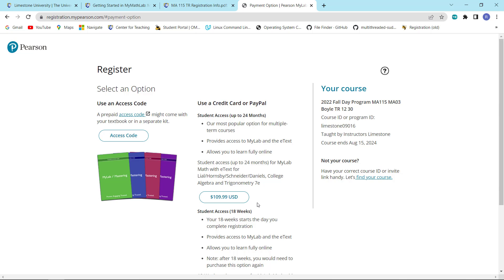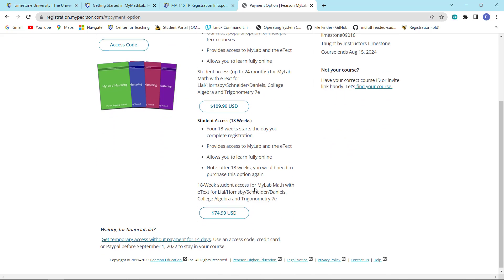Now, if you are interested in taking 122 or you think you might be interested in taking 122, which is the follow on to this course, we use the exact same book. So you may want to go ahead and purchase the 24 month version. That will give you two years to take both 115 and 122, which is a fair amount of time, and it would be substantial cost savings to you.